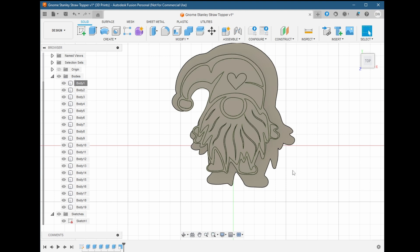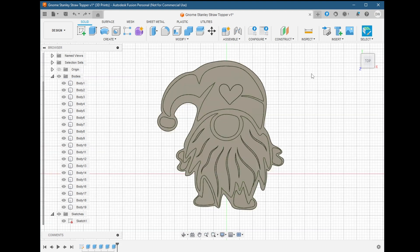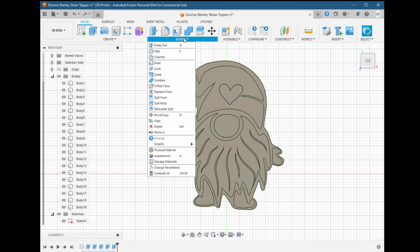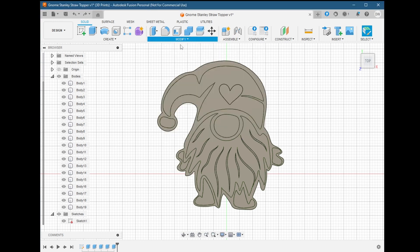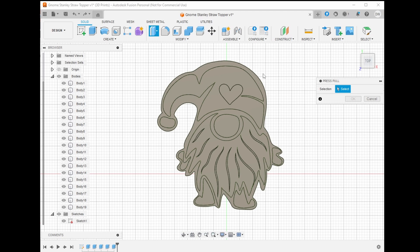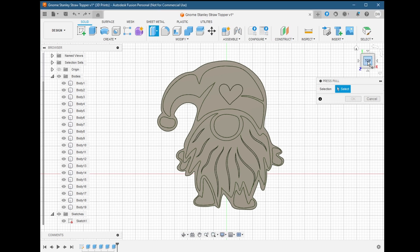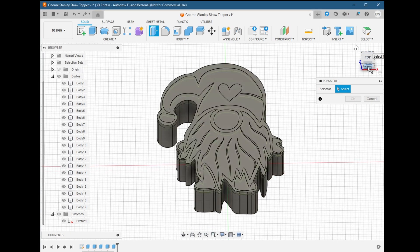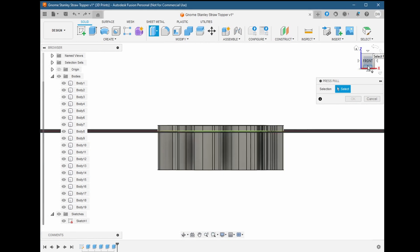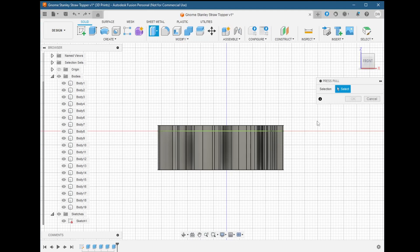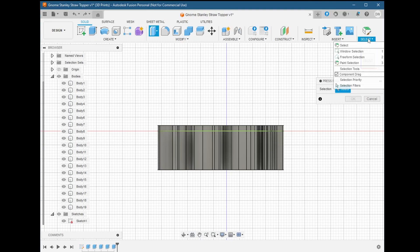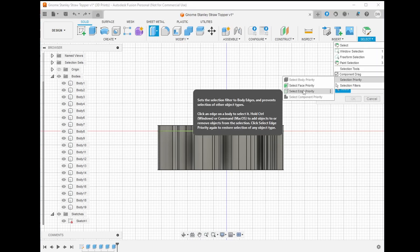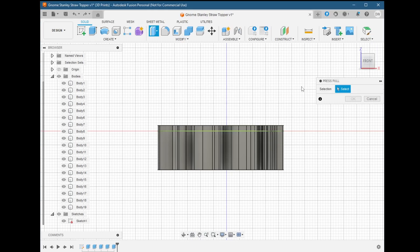Instead, what we need the body to do is grow in size. For that, we're going to use press pull and do it by selecting all the faces. Select modify, press pull, and let's switch our perspective to the front to be able to pick all the faces that make up the base body. To help us pick only the faces, we're going to go to the select menu and choose selection priority. This will ensure that only faces get selected.